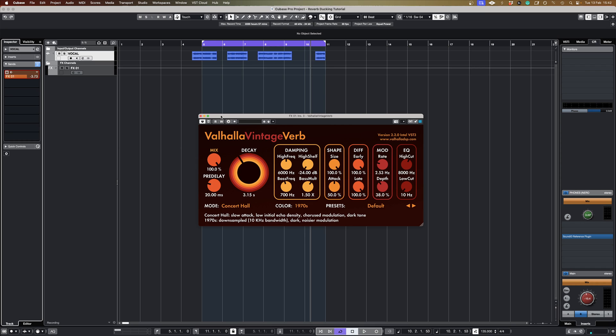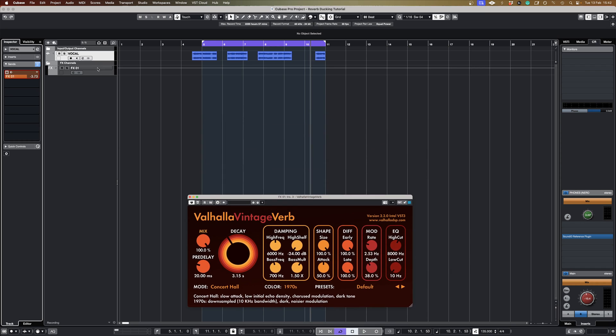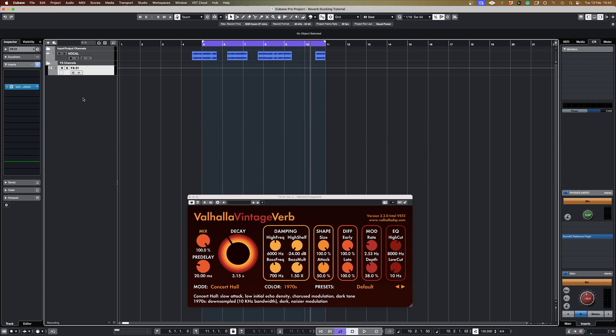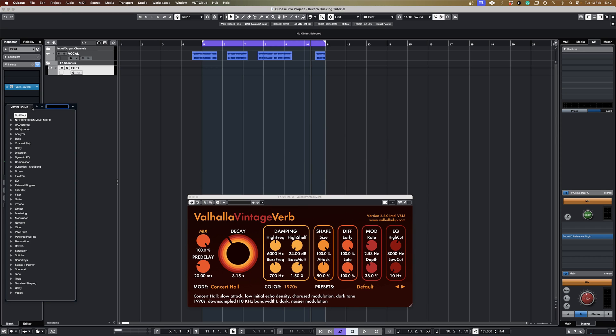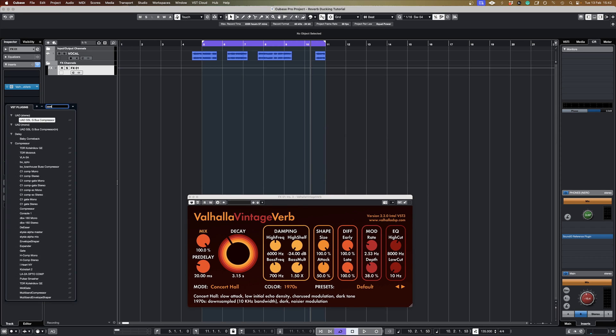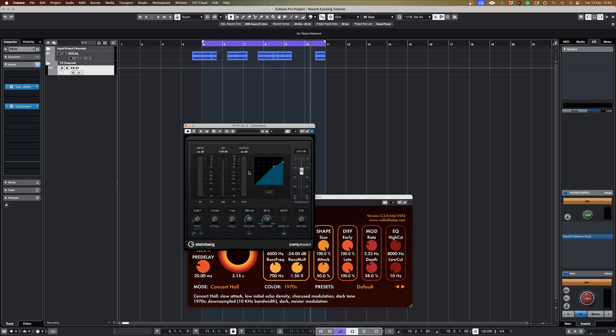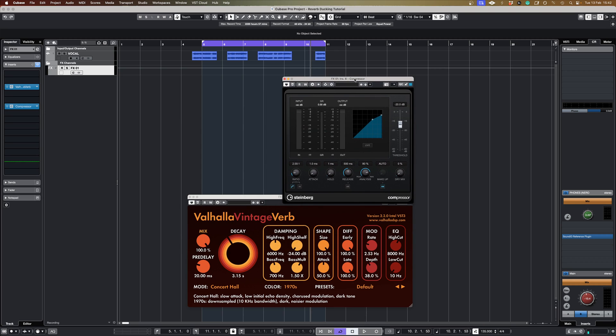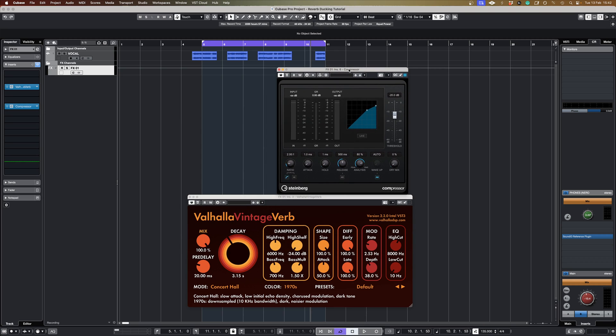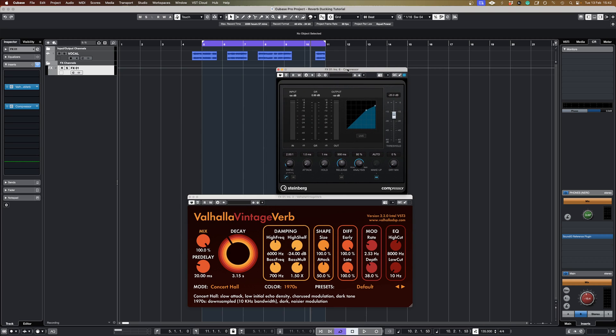Now we need to go back to the effects channel and put a compressor in. I'm going to use the stock Cubase compressor, but any compressor with a side chain input will be fine. Activate the side chain.